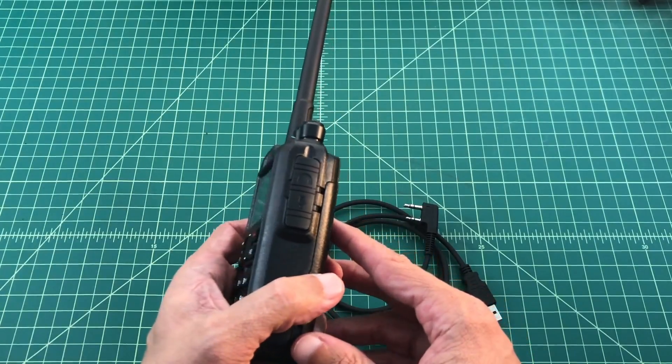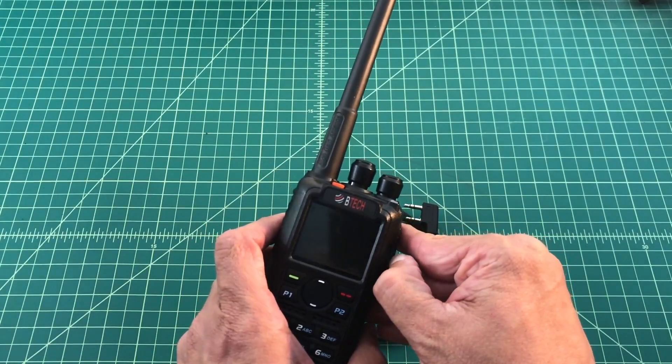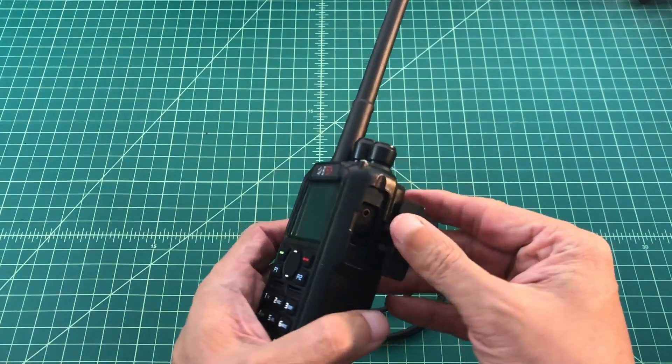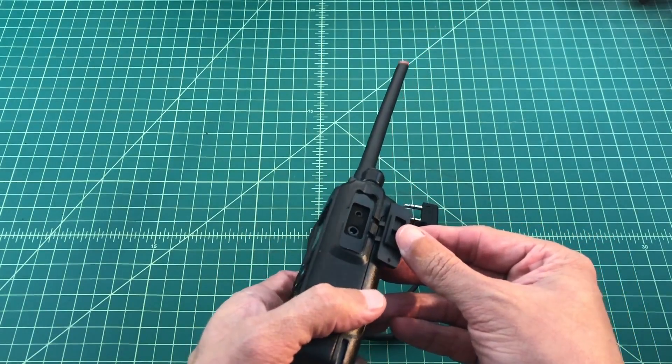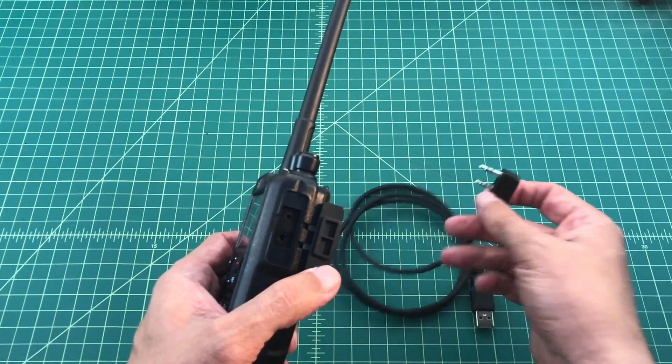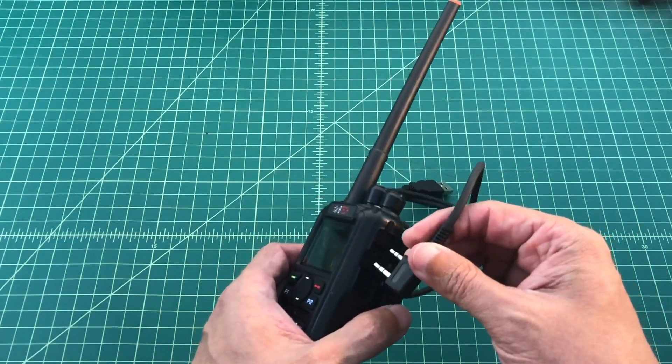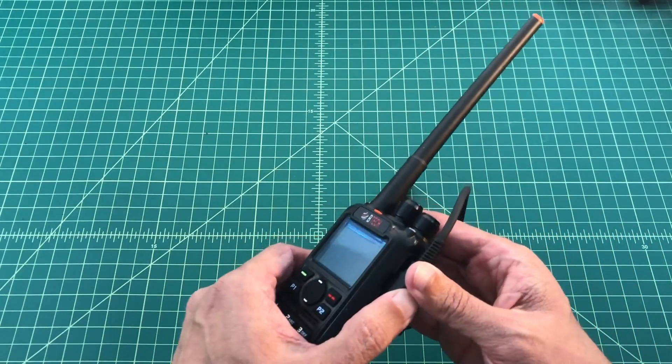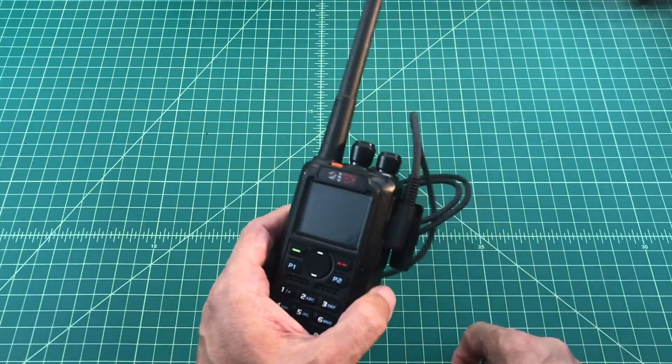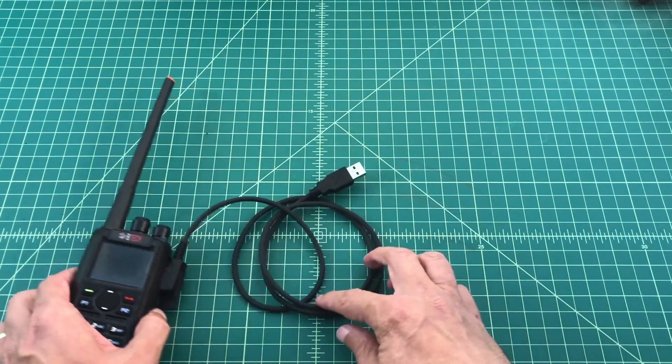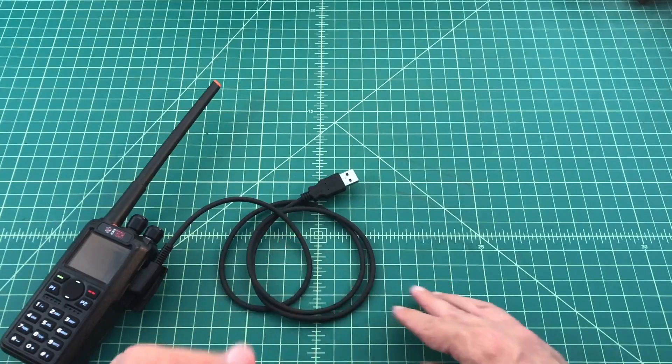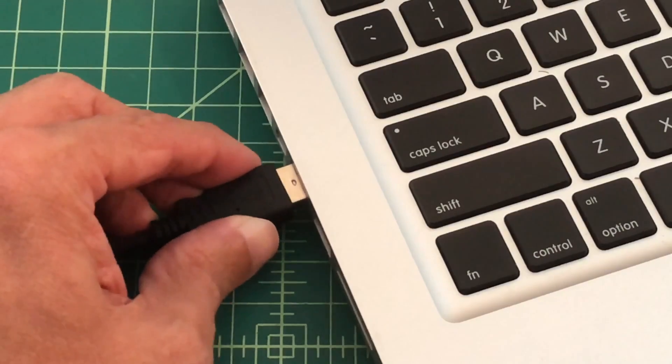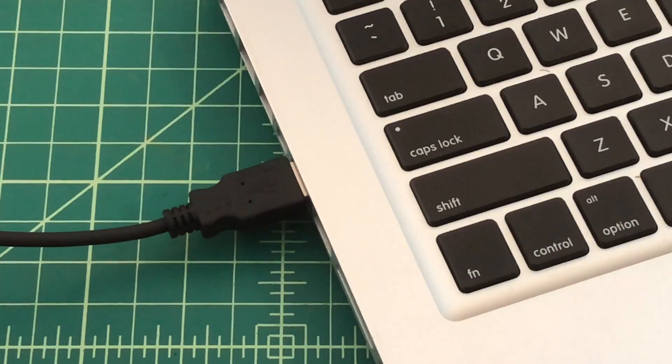So the first thing I want to do is I want to open up the side of my radio. Let me turn this thing off. I want to open up the side of my radio and expose the microphone and earphone ports. Then I want to take my cable and I want to make sure that it is firmly seated. Make sure that it's all the way in. Okay, now that we've done that, we're going to hook this USB plug up to the USB interface on my laptop. It's that simple.